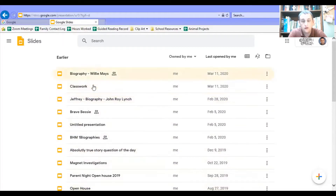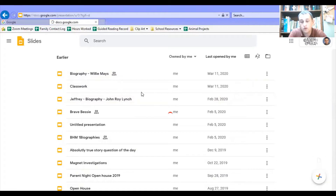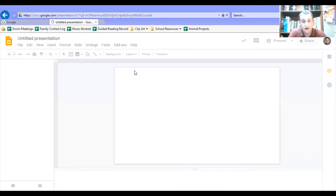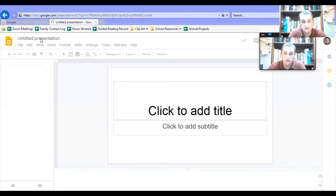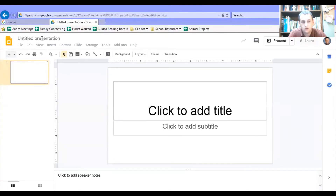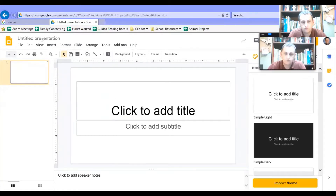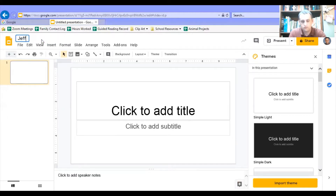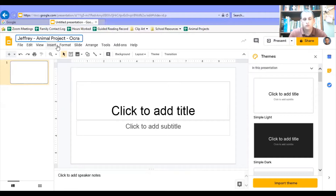You'll see all of the slideshows that you've made and that have been shared with you. But we're going to start something new. I'm going to create a new presentation, and I would like you to title it as soon as the option is available. You're going to title it with your name, then put a dash and put 'animal project' and the name of your animal. That will make it easy for you to find it and easy for me to find it later.